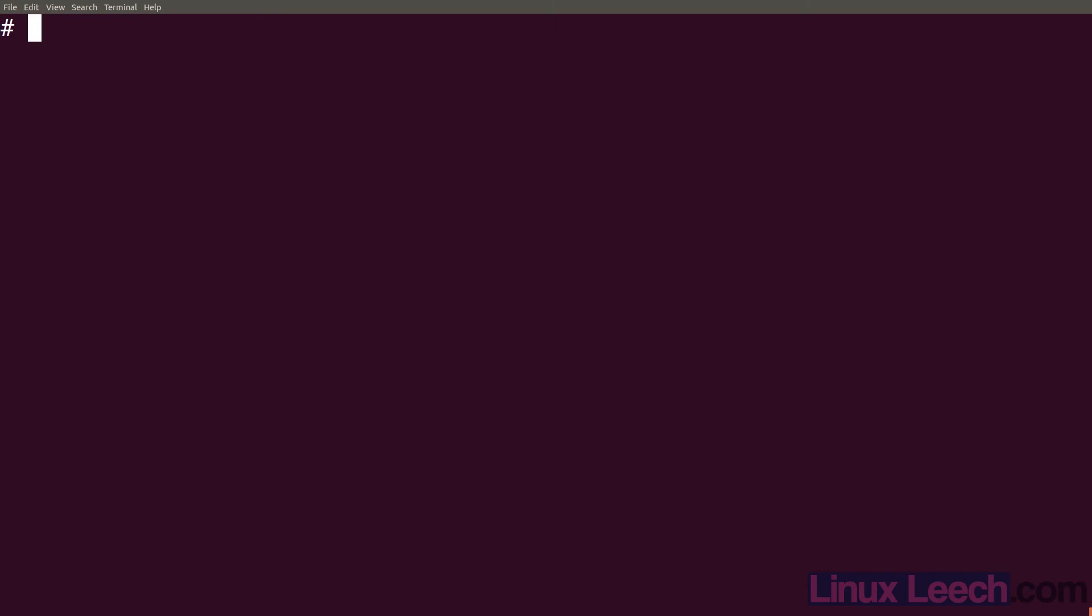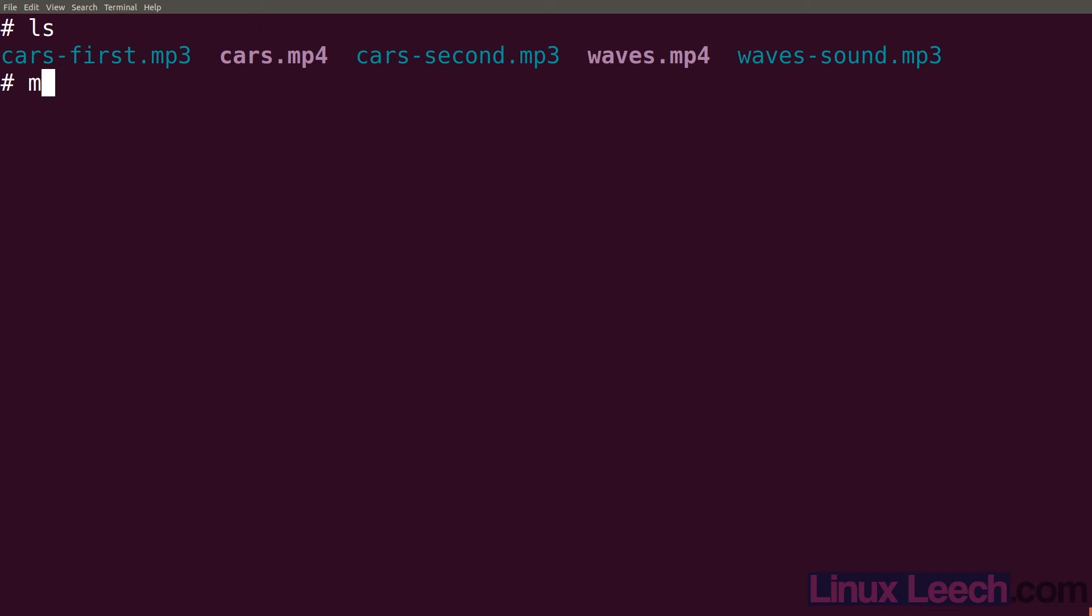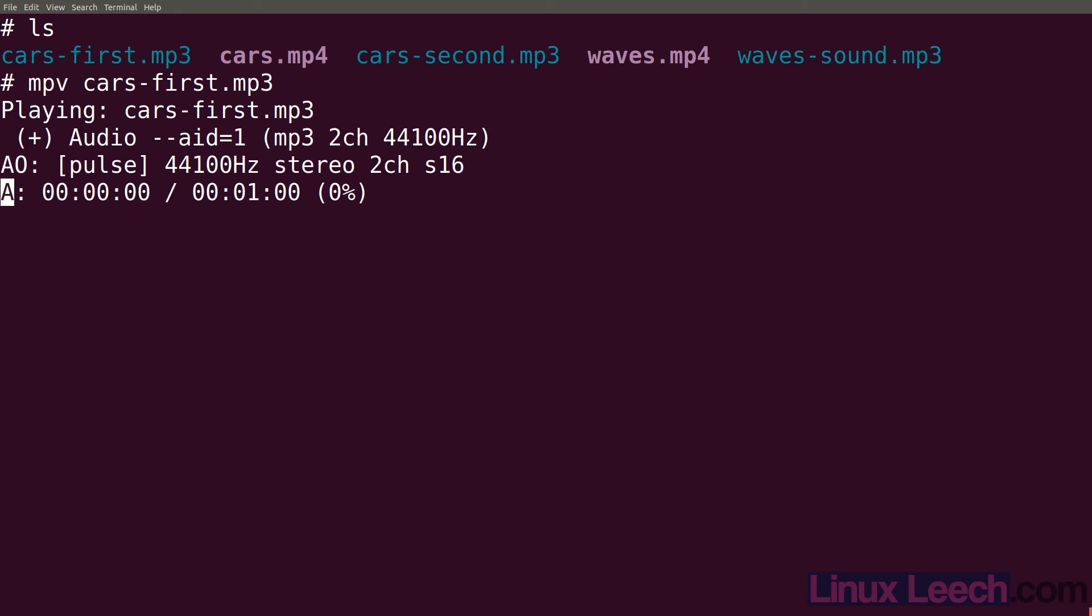That's it. If we just ls now we've got two new mp3 files. If we play them, so let's mpv cars-first, there's the first audio track. And let's just play the second, there's the second audio track.